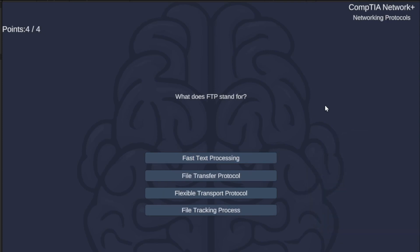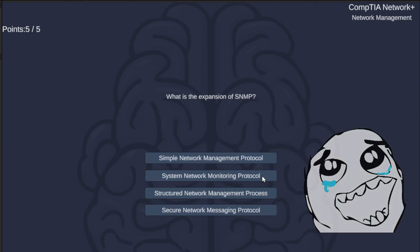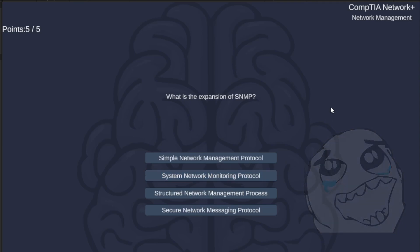What does FTP stand for? Fast Text Processing, File Transfer Protocol, Flexible Transport Protocol, or File Tracking Process? The correct answer is File Transfer Protocol.